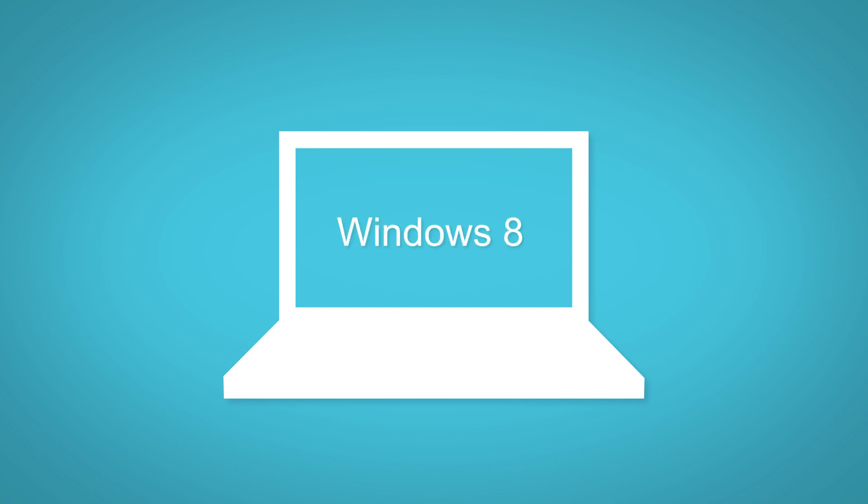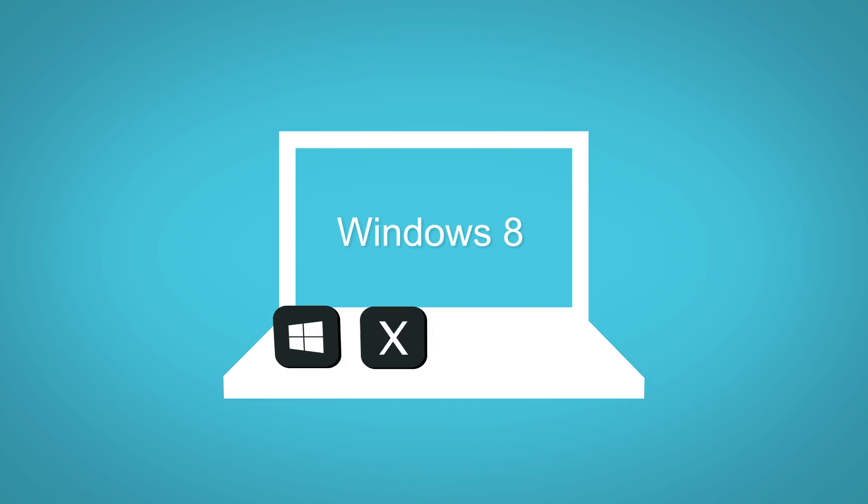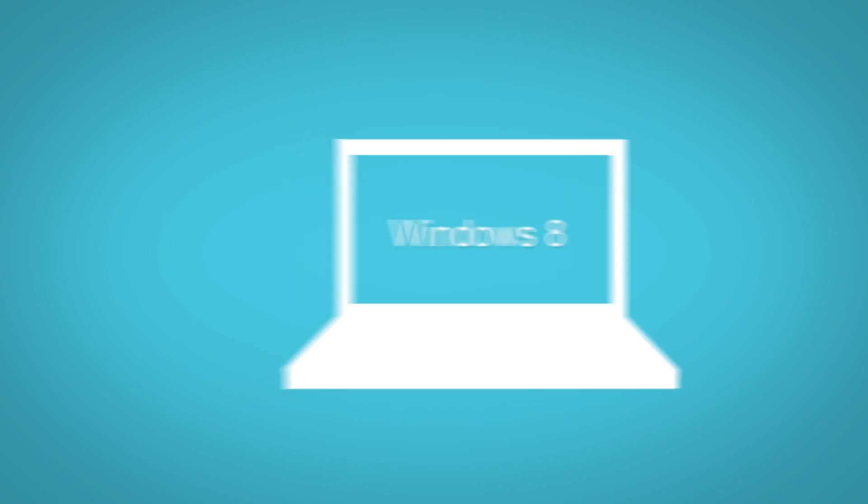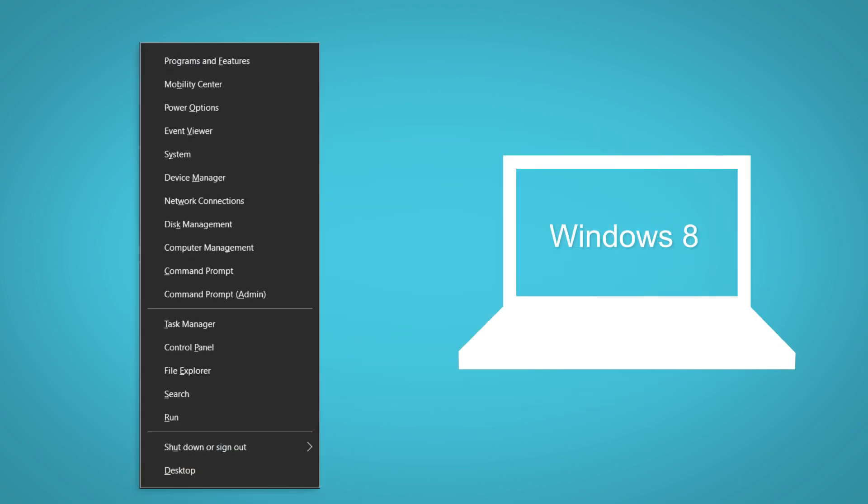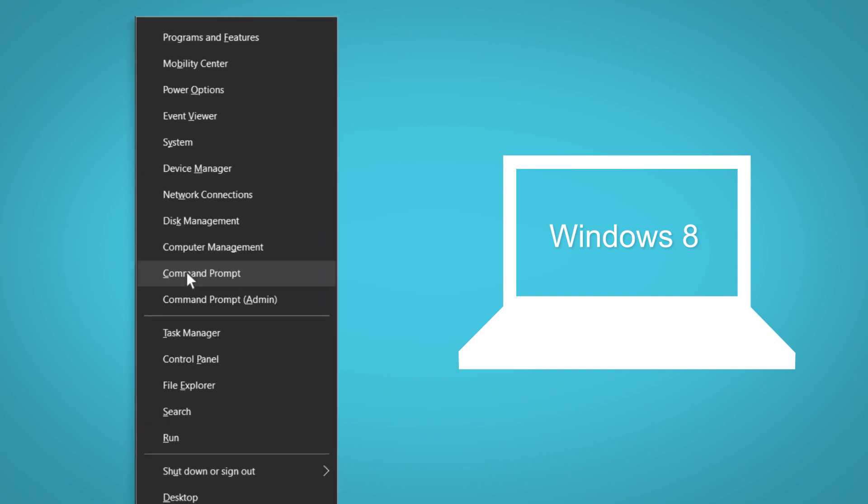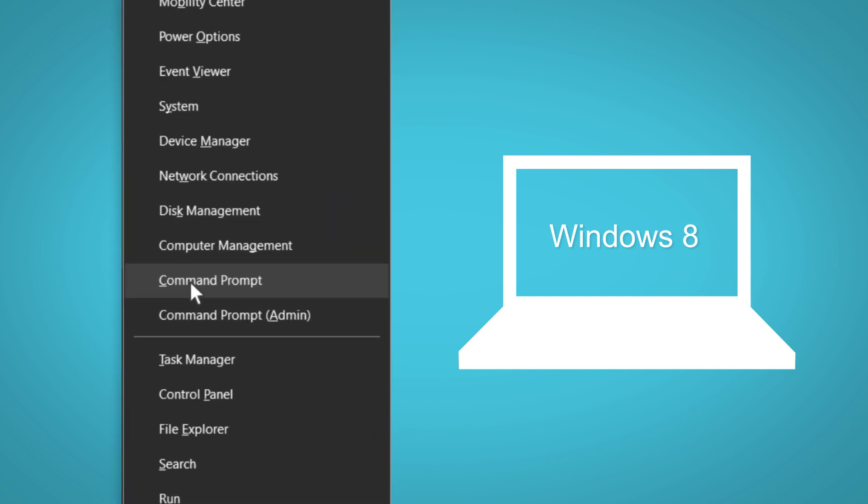To open the command prompt in Windows 8, press the Windows key and the X key at the same time to bring up an options menu, then select Command Prompt from the menu.